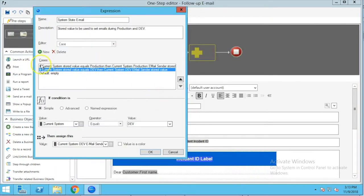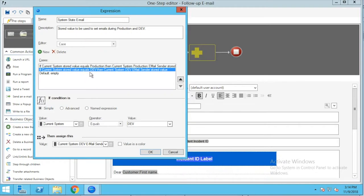I'm going to cancel out of this and go back to look again at this statement. If the current system stored value is equal to production, we're going to use that production email sender value, and if it's equal to dev we're going to use the dev system value. That's going to control what that From address looks like depending on which system we're in.